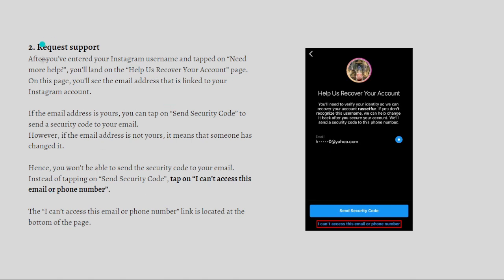Next, tap 'Need More Help' instead of 'Next.' You'll land on the 'Help Us Recover Your Account' page. Here you'll see the email address linked to your Instagram account. If the email is yours, you can tap 'Send Security Code.' However, if the email has been changed by someone else, you won't be able to receive a security code, so do not tap that option.